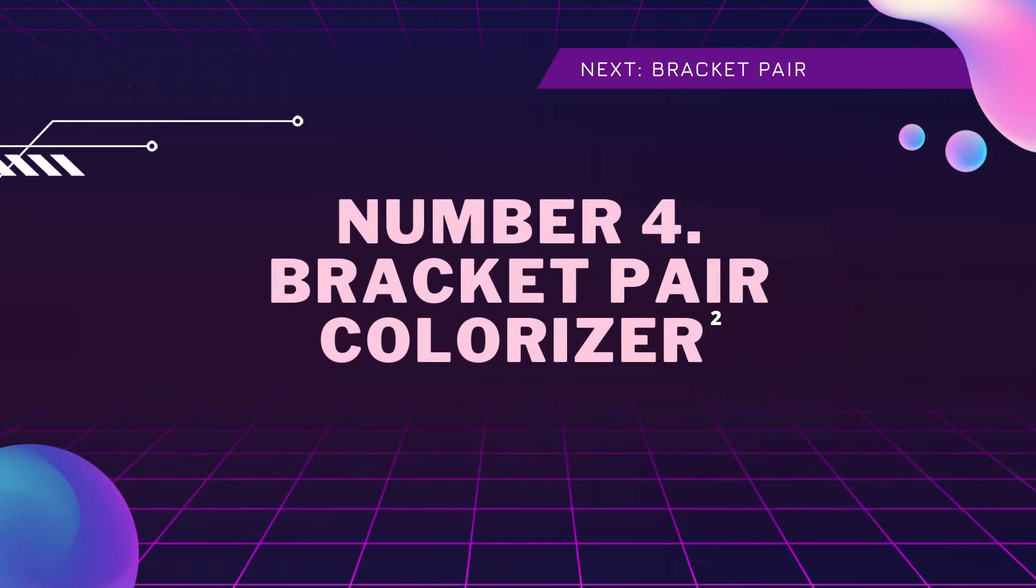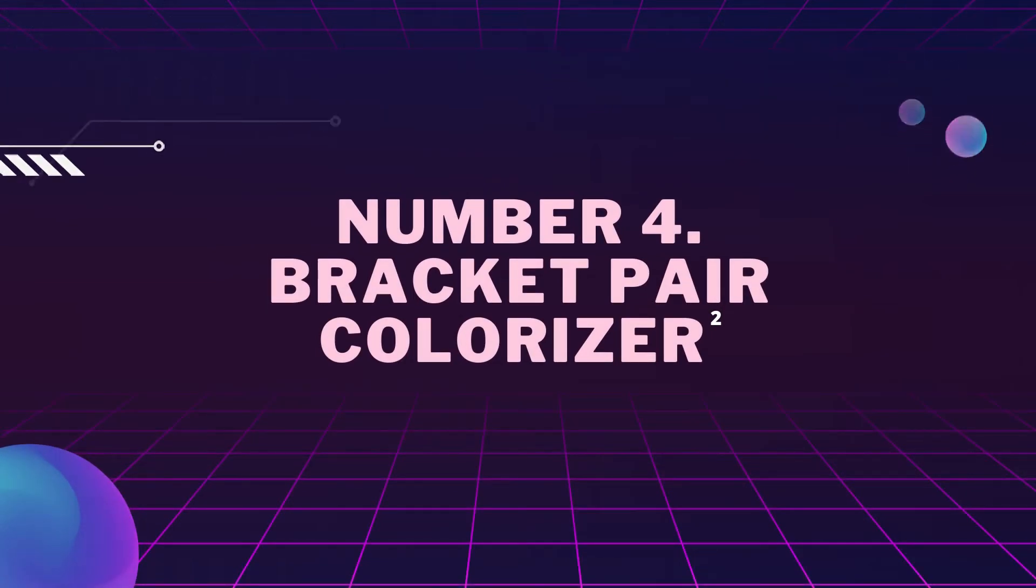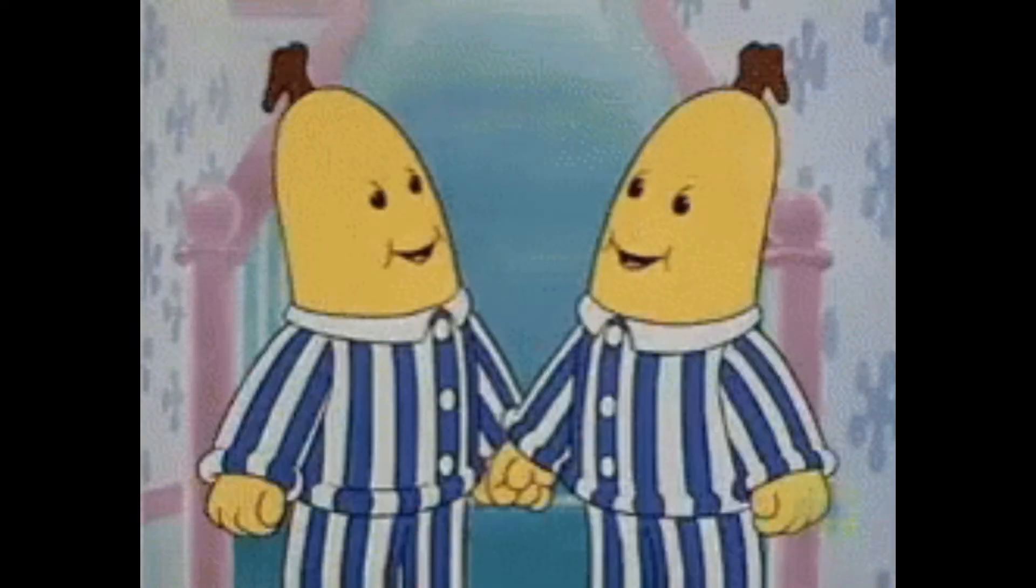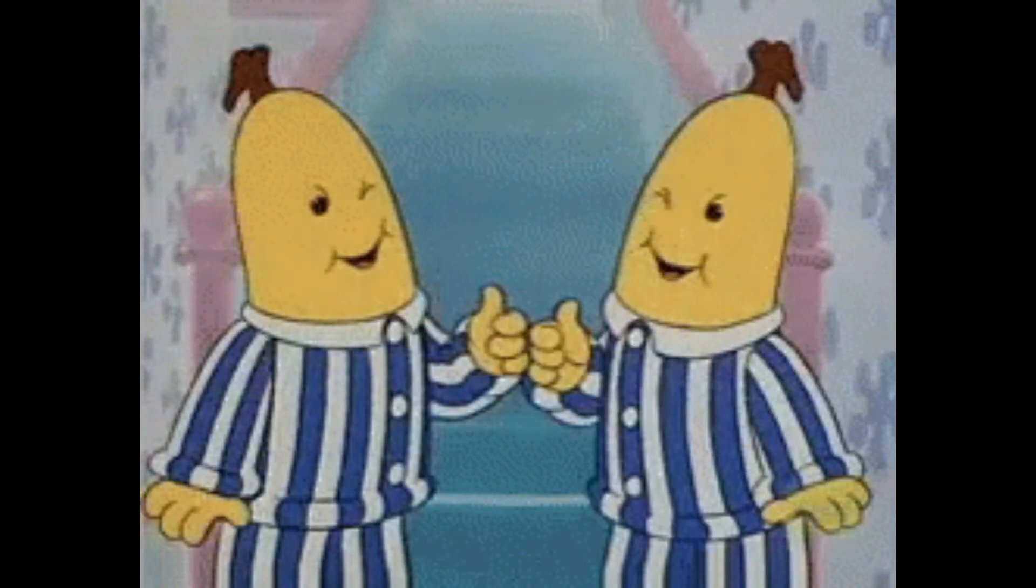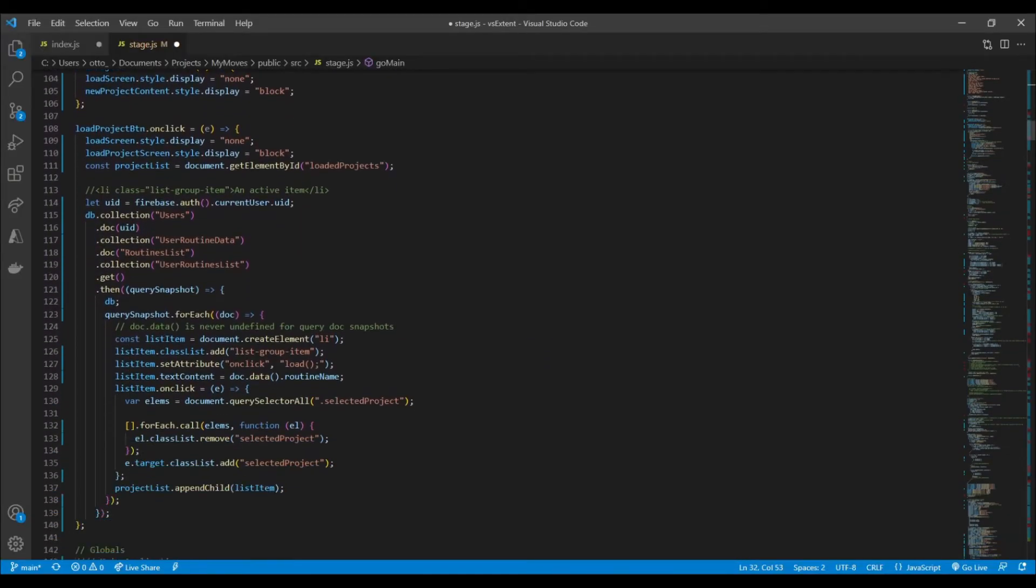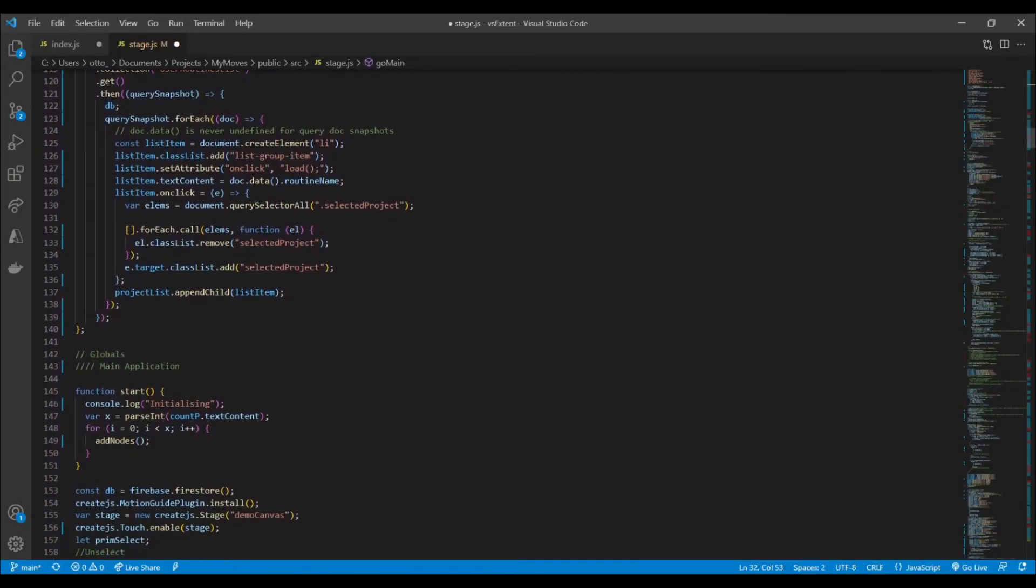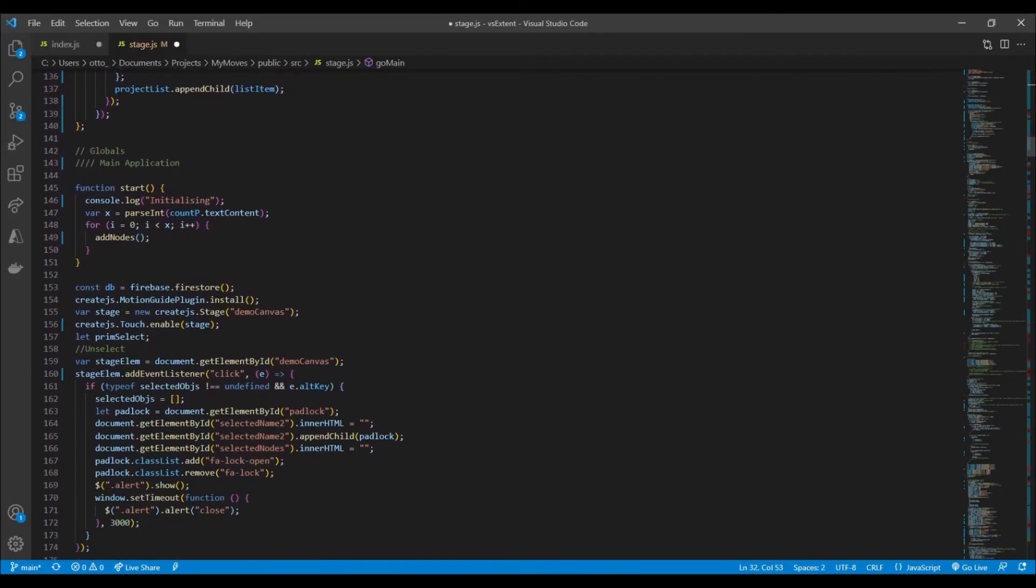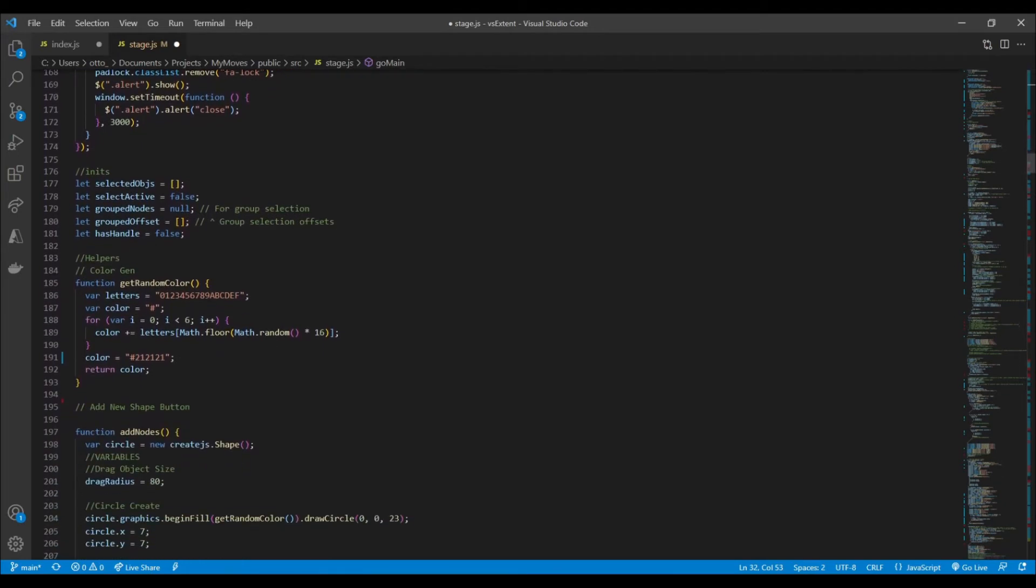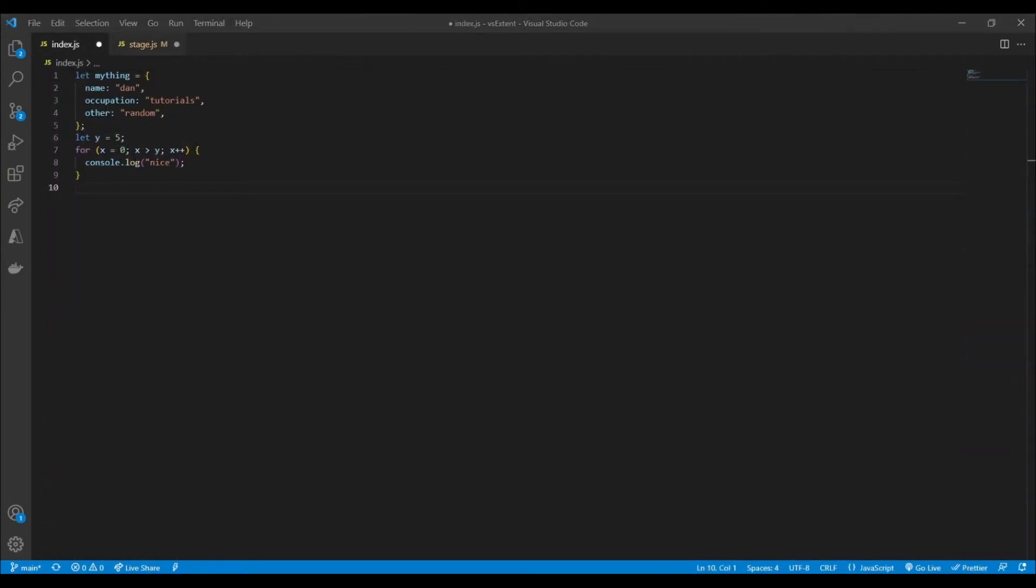Alright guys, so coming in at number four is another visual tool which helps improve our workflow by helping readability. Bracket Pair Colorizer does this by matching bracket pairs of functions, arrays, and objects with the same color. This helps us to identify exactly where the end of a starting bracket might be and also the scope of which we're working in.